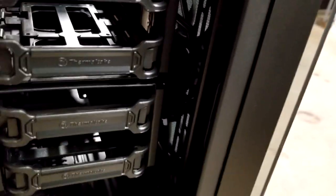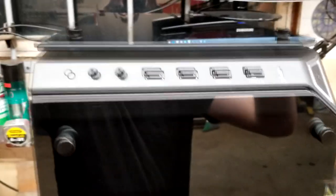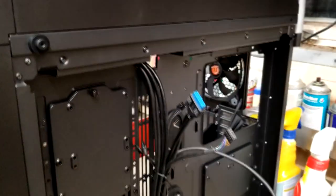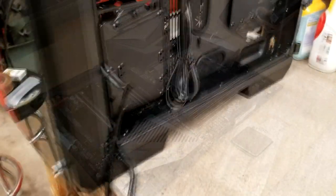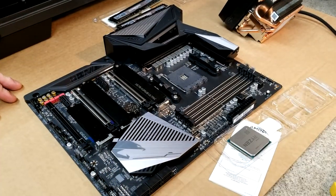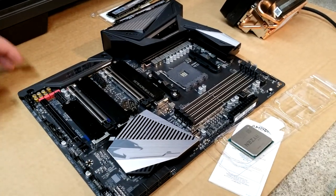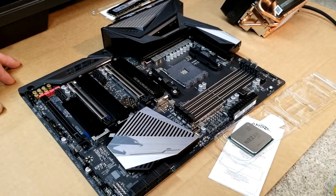It's got three 140 millimeter fans built in—one in the back and two in the front—fully tempered glass design. It's a big case. I like it a lot.